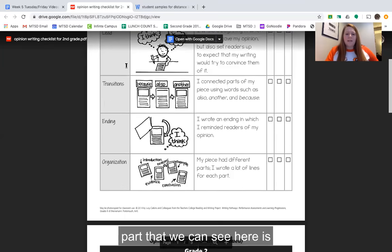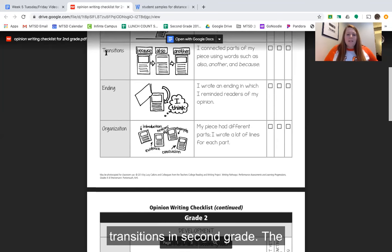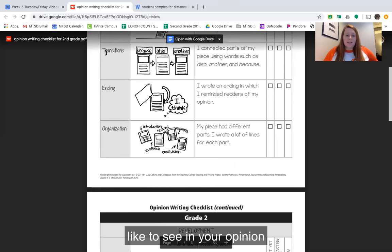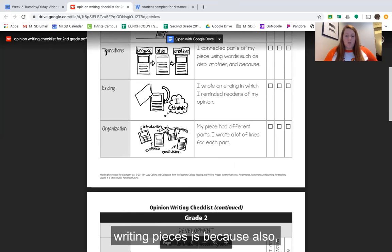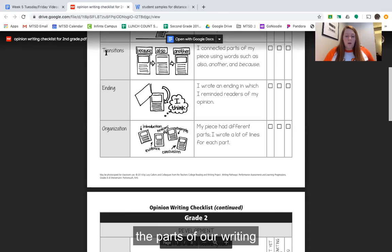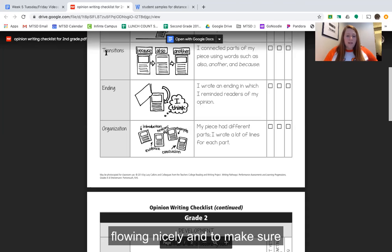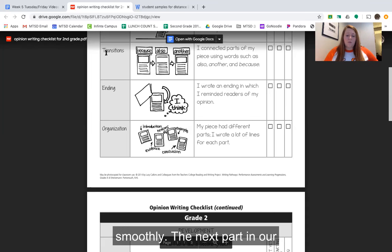The next part that we can see here is transitions. In second grade, the three main ones that we really like to see in your opinion writing pieces are: because, also, and another. These three words are great words that connect all the parts of our writing together to keep them flowing nicely and to make sure our story is really going smoothly.